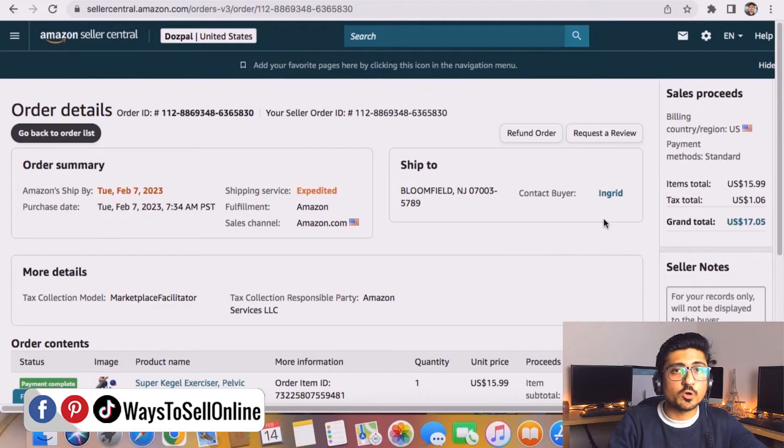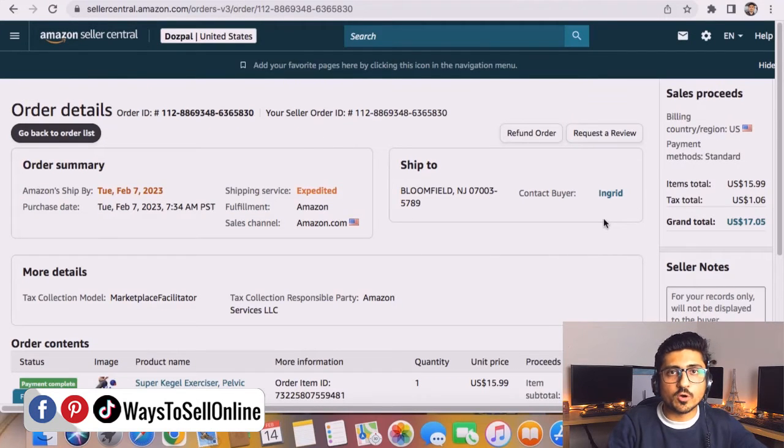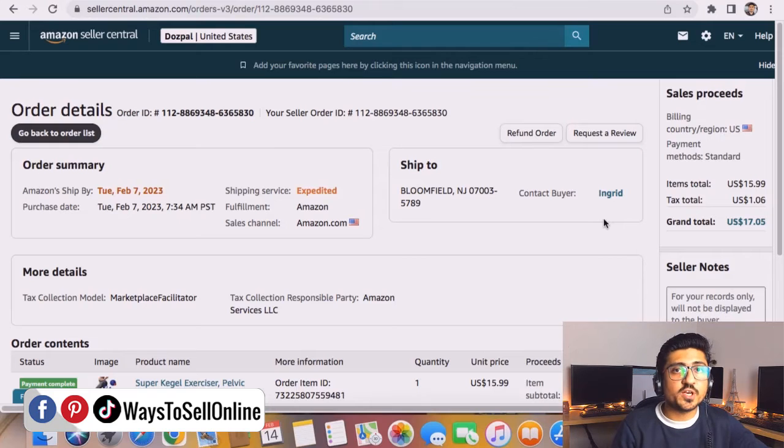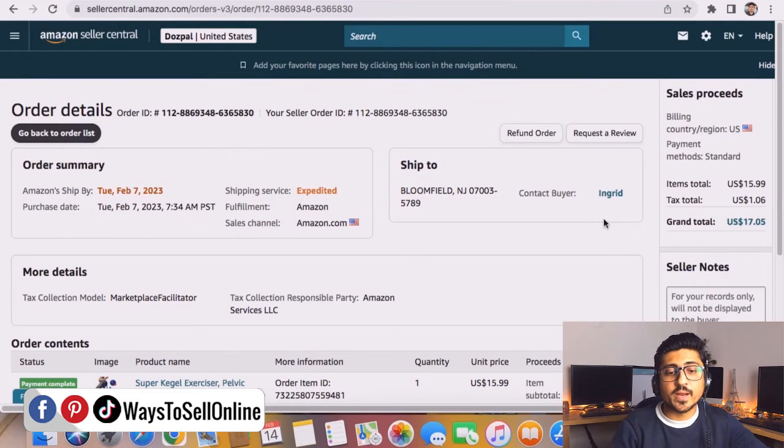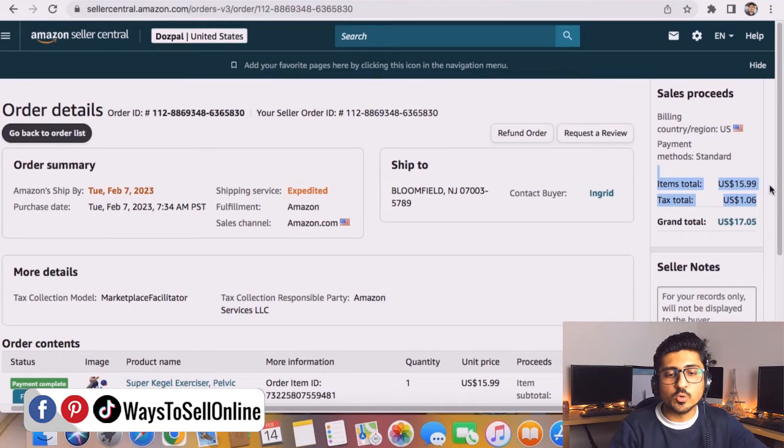From there you will be able to see all these order details like on which date you got that order, on which date that order got shipped, what is the name of the buyer, what is the address of the buyer, and how much was the total amount.